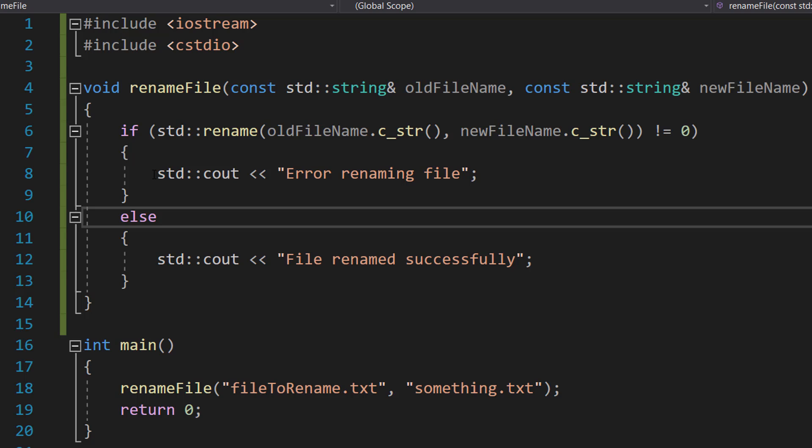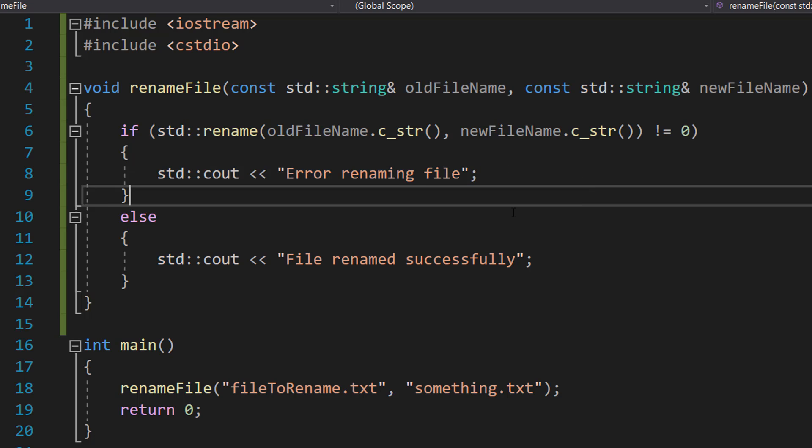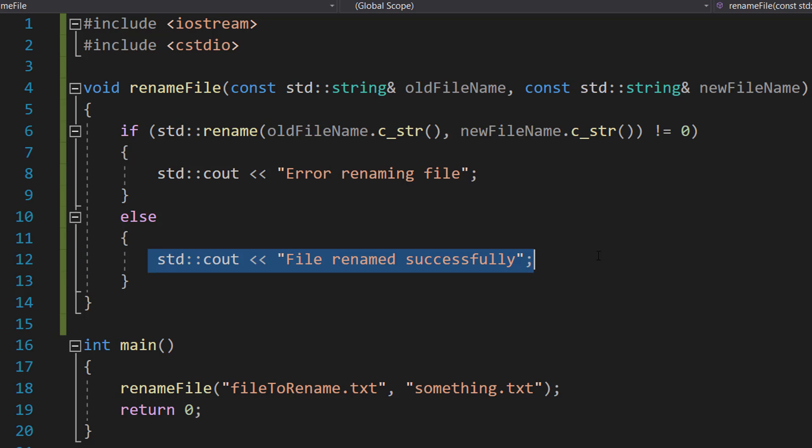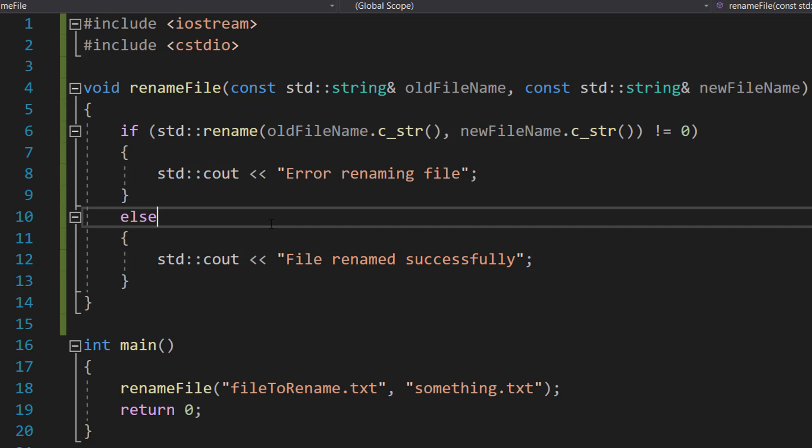If it's not equal to zero, we print 'Error renaming file.' Otherwise, we print 'File renamed successfully' to the screen.